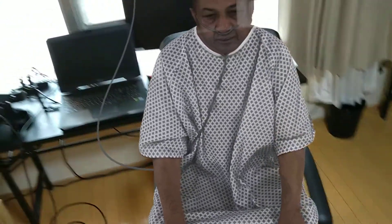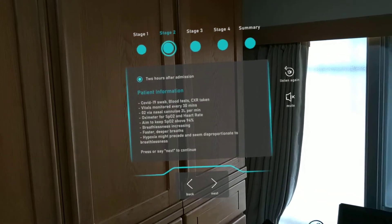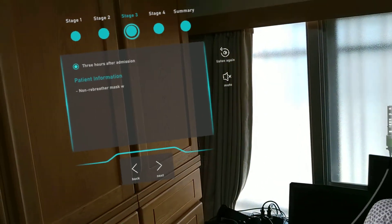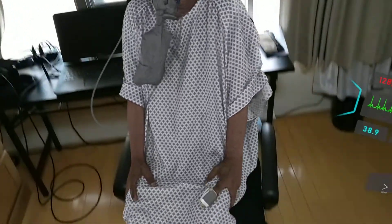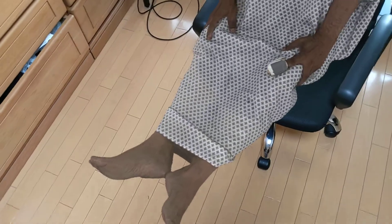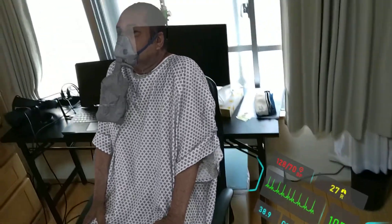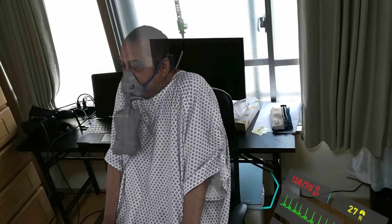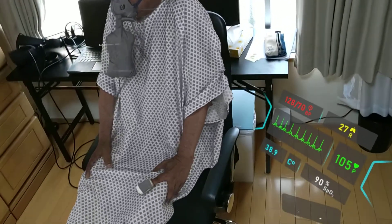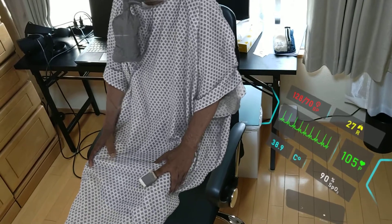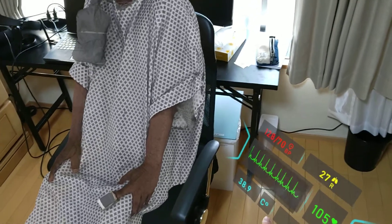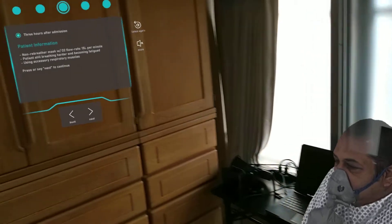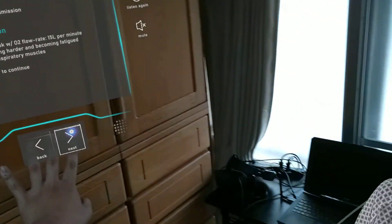An important point to consider is the relatively asymptomatic hypoxia, which can develop into breathlessness later. A further hour has now passed. The patient has been admitted to a ward and is using a non-rebreather oxygen mask with an O2 flow rate of 15 litres per minute. Despite this, note how the patient is breathing harder, leaning forward and using his accessory respiratory muscles. He is becoming fatigued and fidgety due to the sheer effort of breathing. Recall that we are looking for any further signs of deterioration and whether to move to the next stage of escalation in the patient's management.